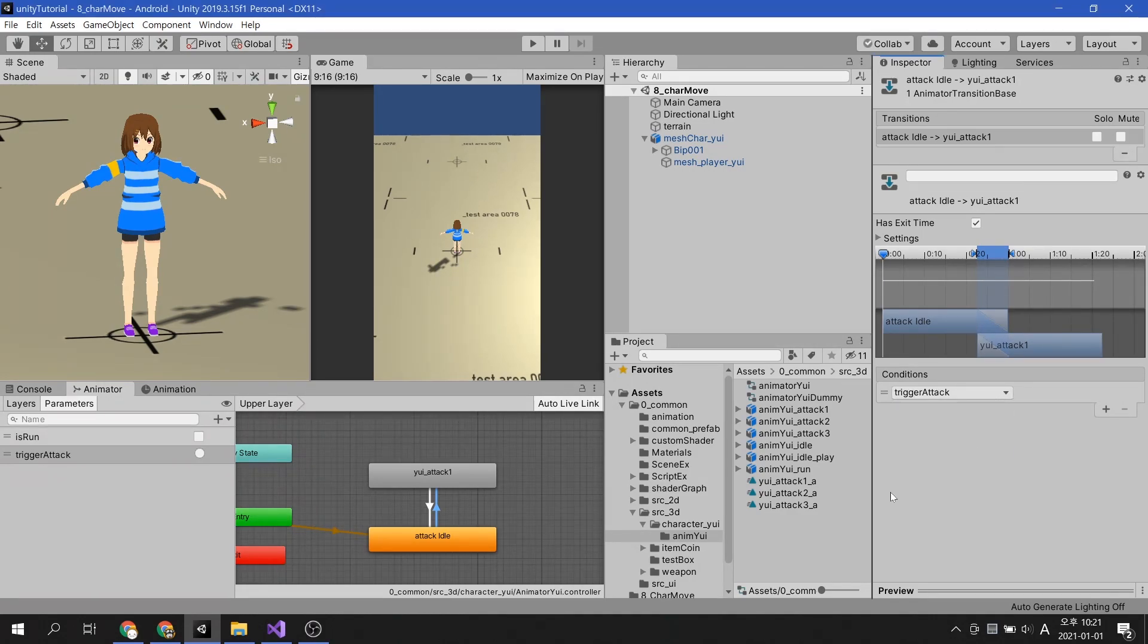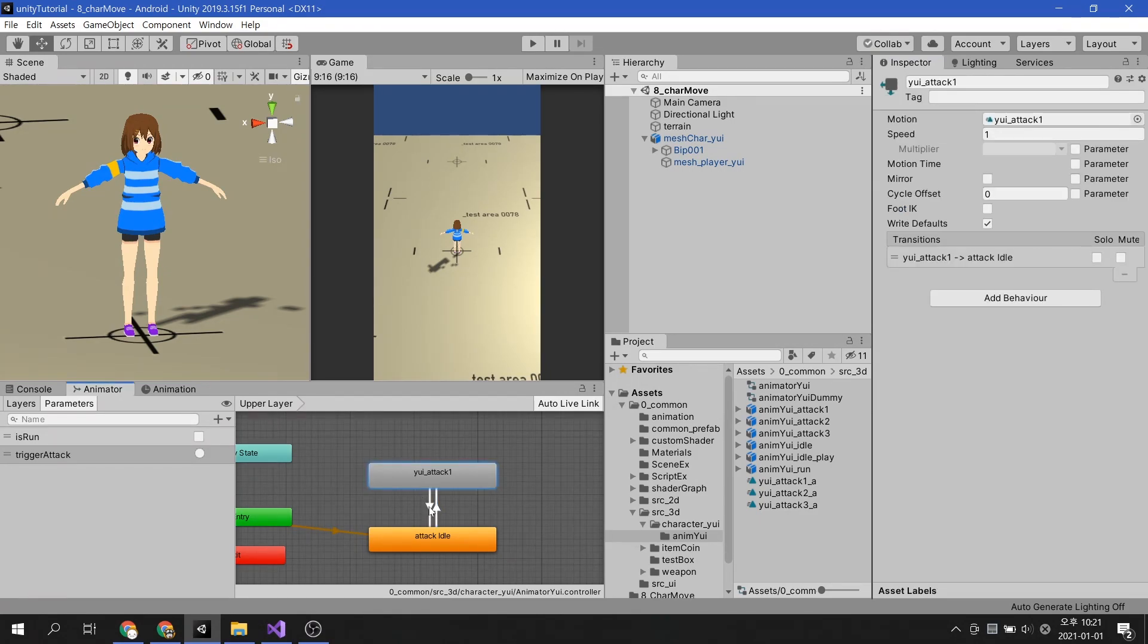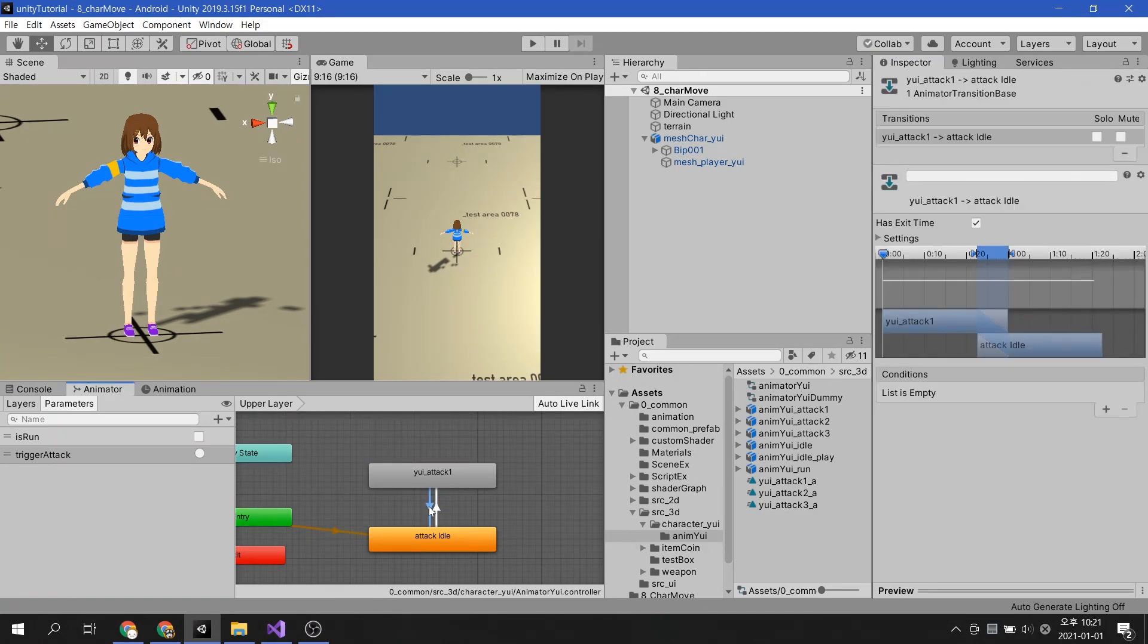For this transition, I will also uncheck has exit time, so that the attack animation plays immediately. After the attack is over, I won't set a condition to automatically do nothing.